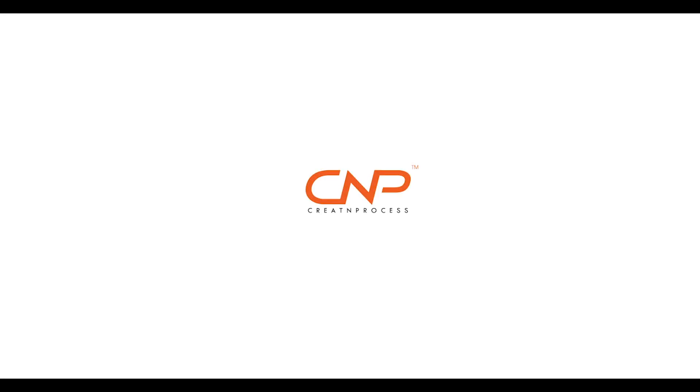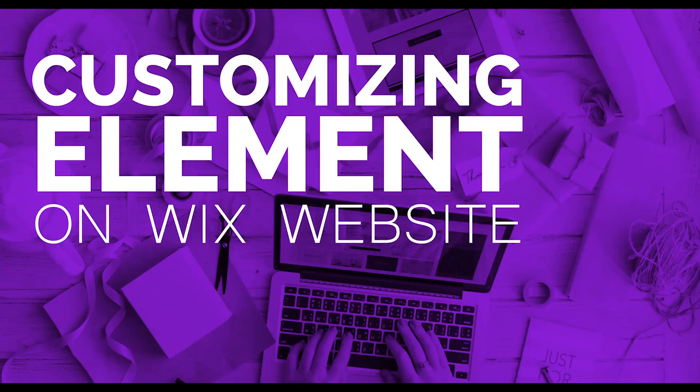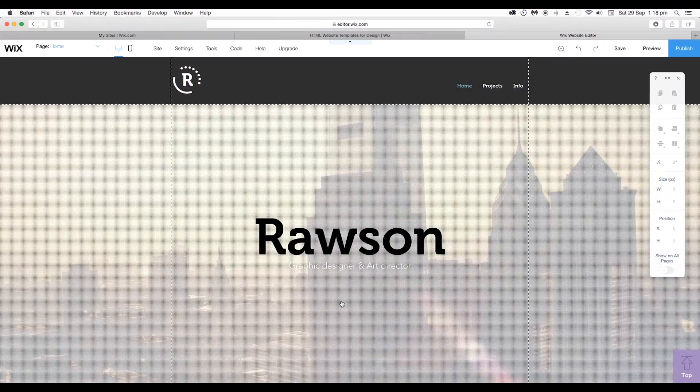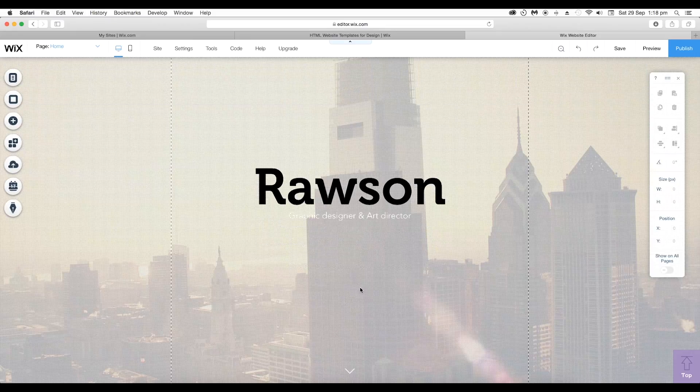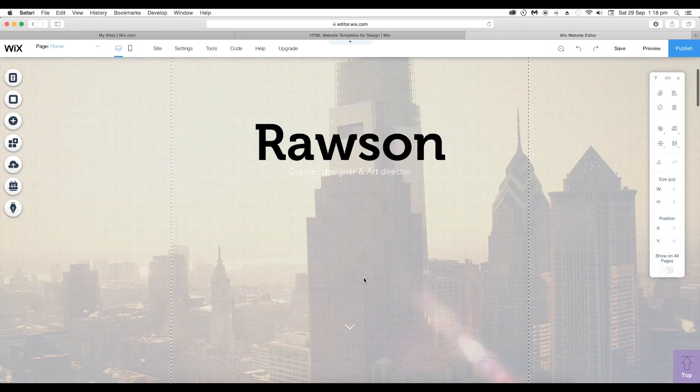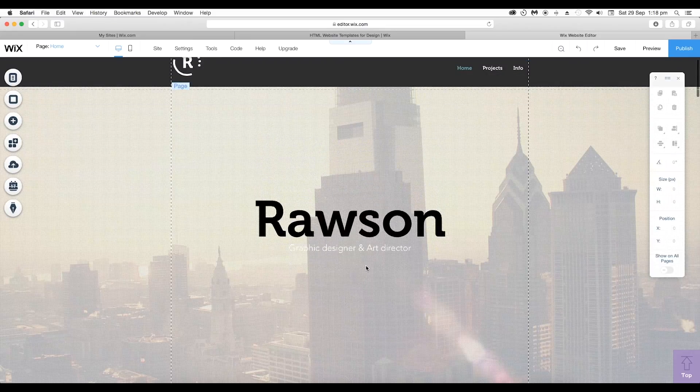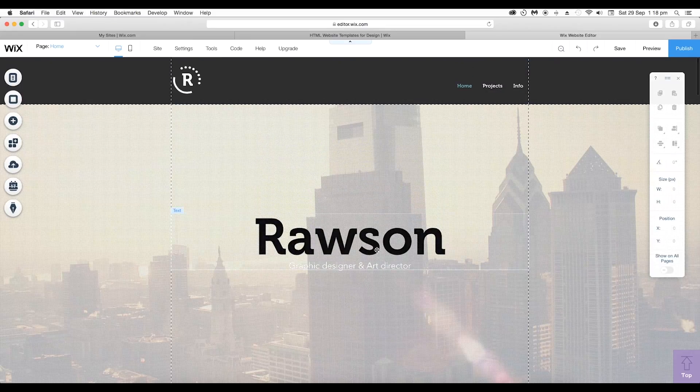Hey guys, welcome back to another episode of Creative Process. In today's tutorial, we'll look at how you can customize an element on Wix website. So let's go to the editor again and select any of the elements.